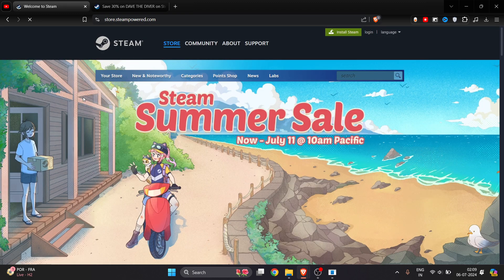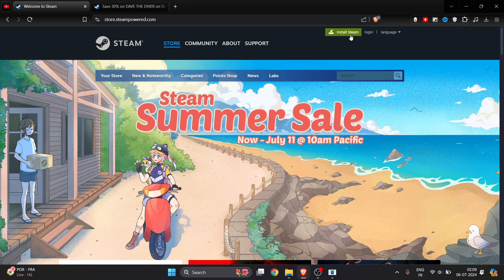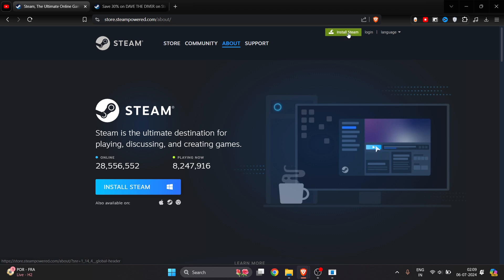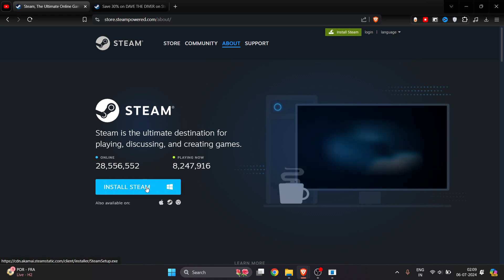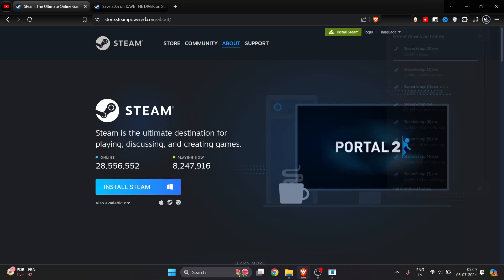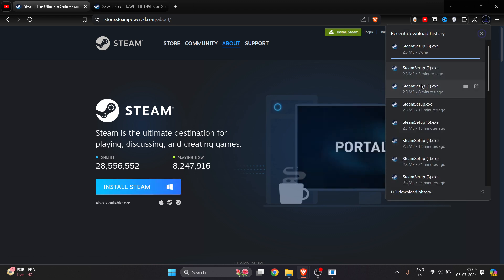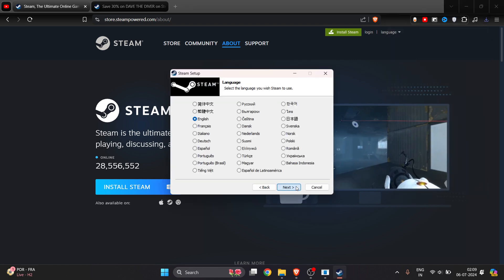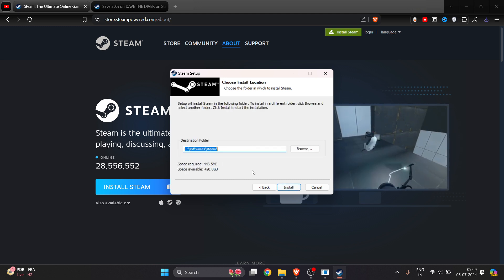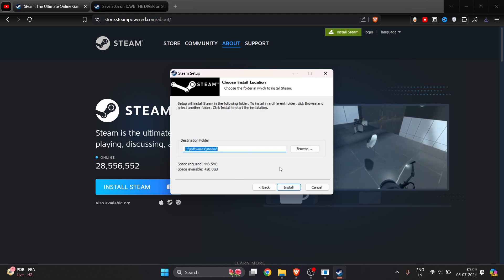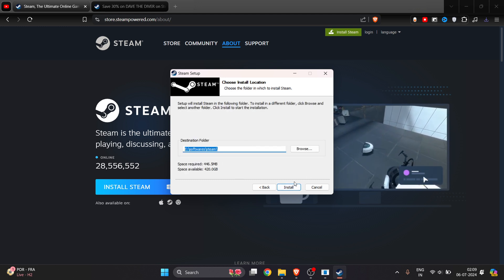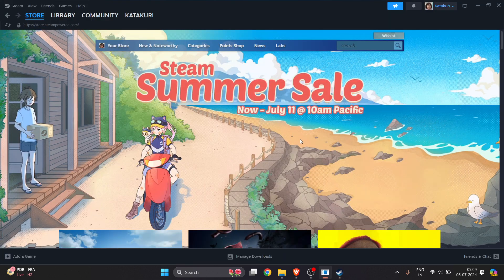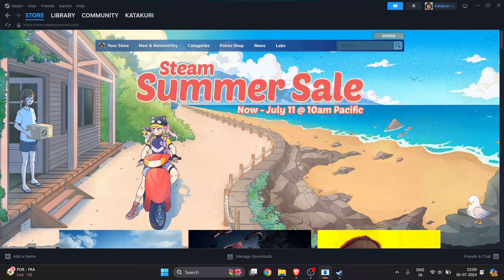Click on the first link and install Steam by clicking 'Install Steam' at the top right — there's a green icon. Once it's downloaded, open the setup, click Next, select your language and the location where you want to install the software, and click Install.